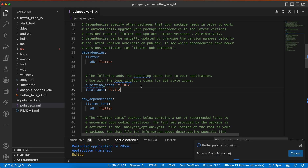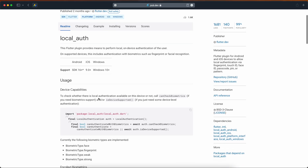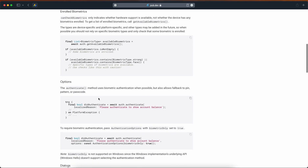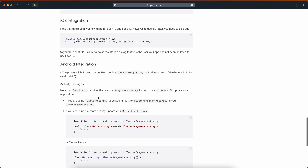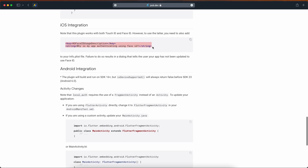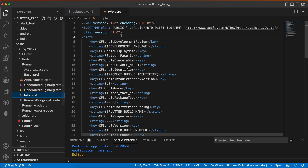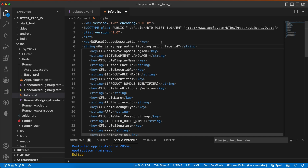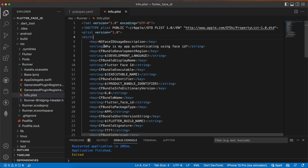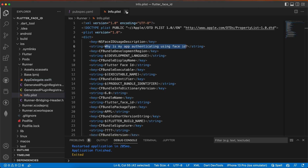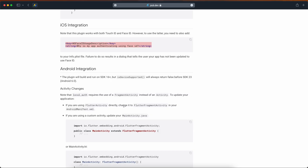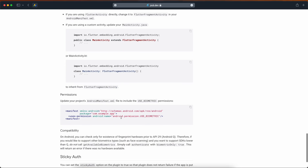We also need to set up our app for both Android and iOS. Go to the README and scroll down until you find the documentation. For iOS integration, copy these two lines and go to iOS > Runner > Info.plist and paste them inside the dict tag. Format it, and inside the string you can change the message to whatever you want. Now close Info.plist and close iOS.